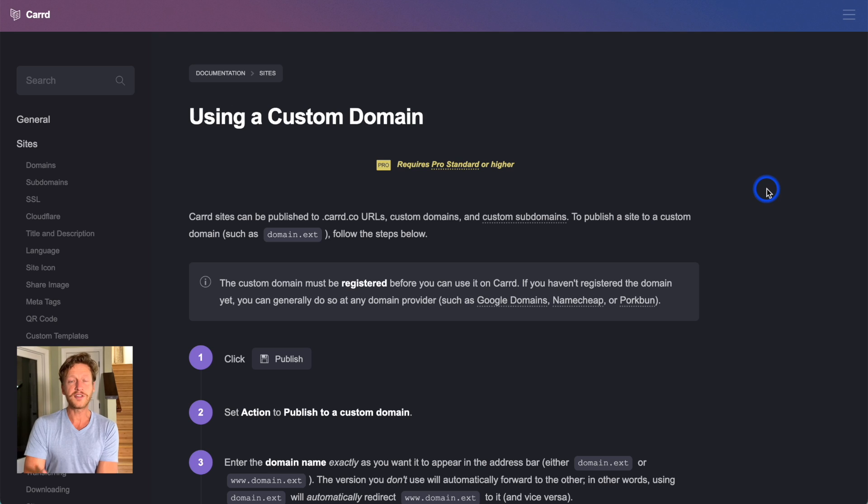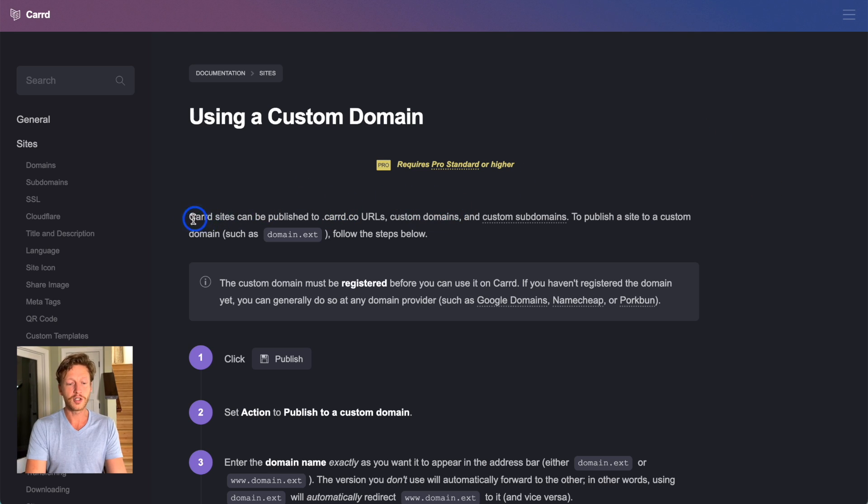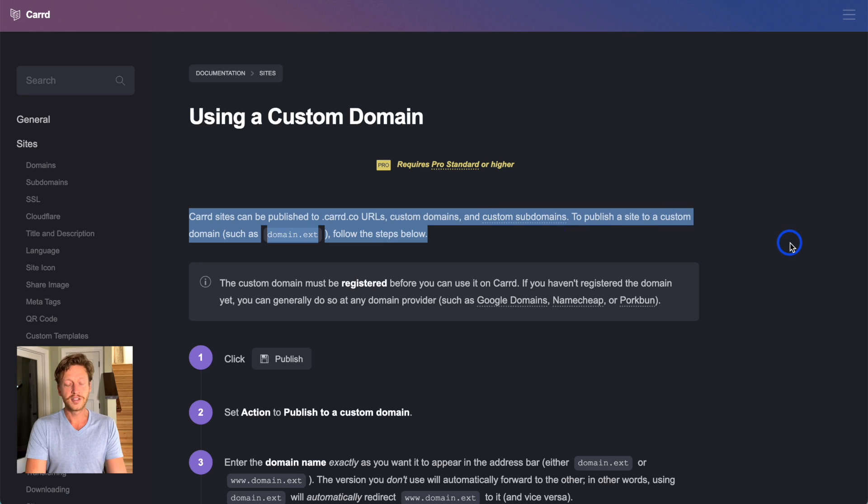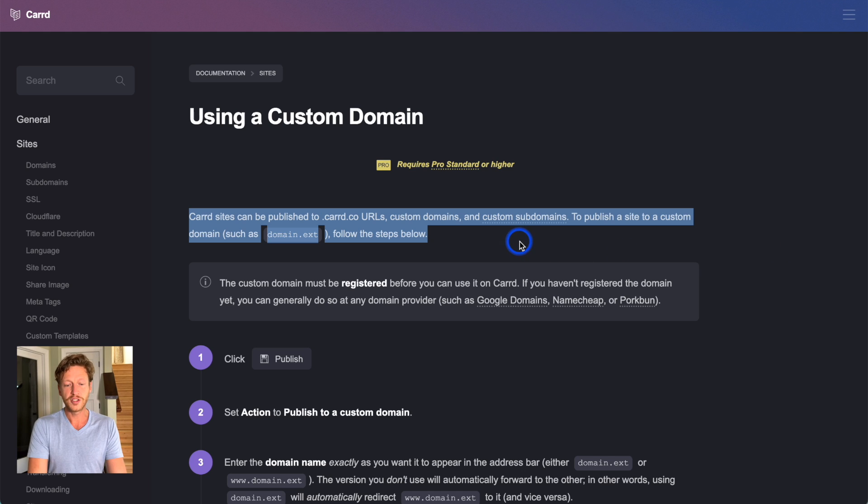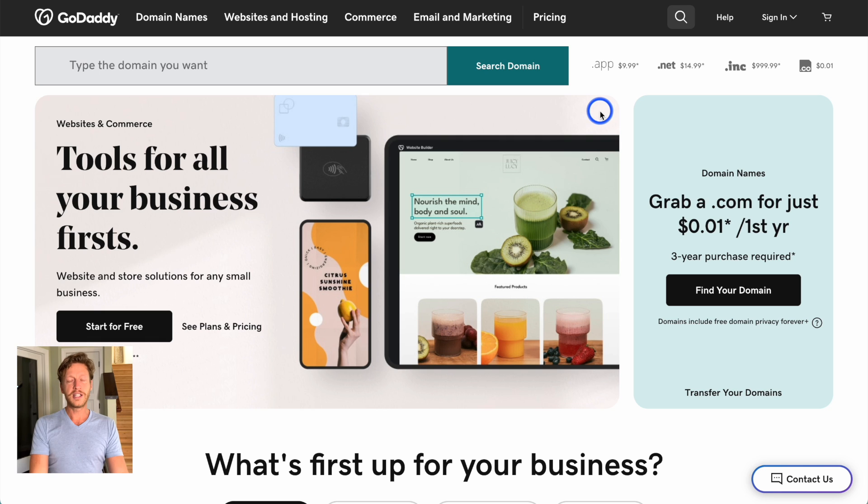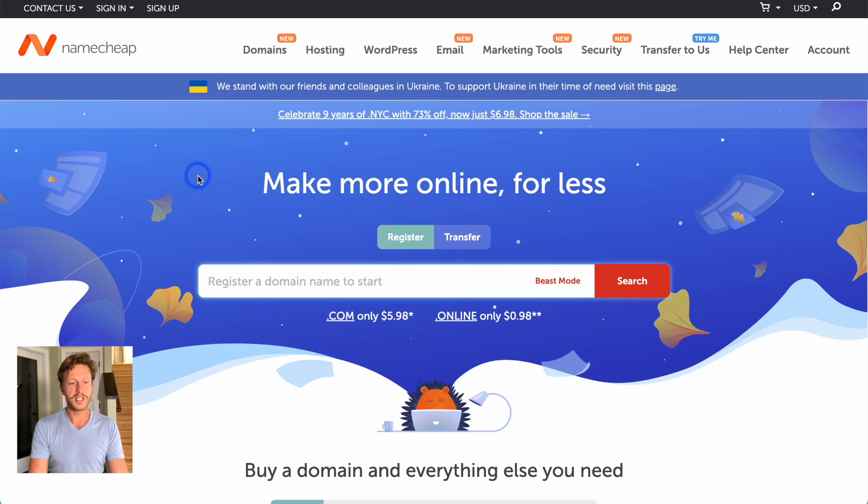So they have documentation on this. Here where it says, Carrd sites can be published to carrd.co URLs, custom domains, and custom subdomains. So this is going to tell you exactly how to do it to a custom domain, where it's yourname.com. And you can get your own domain on websites such as GoDaddy, and also on this one, which is Namecheap.